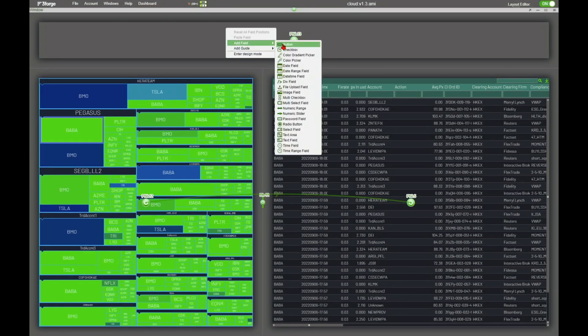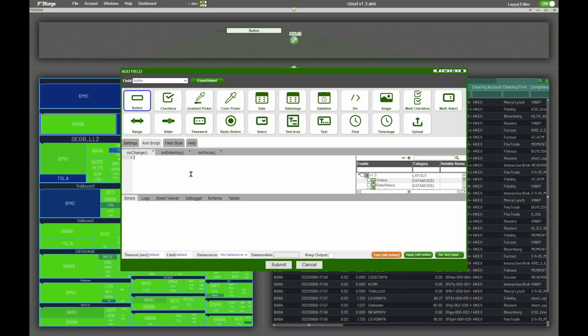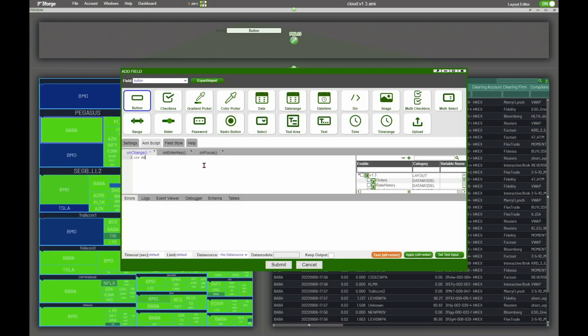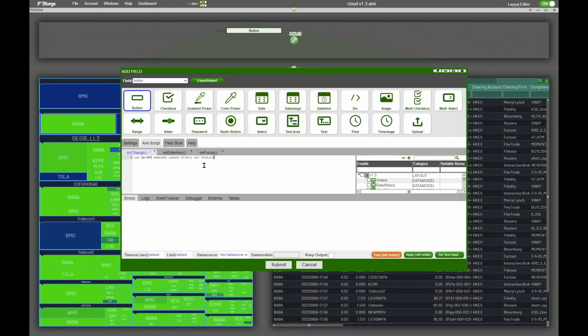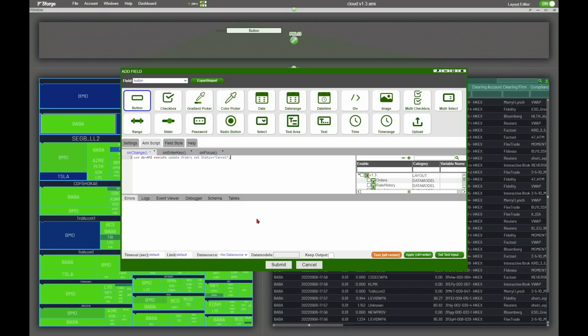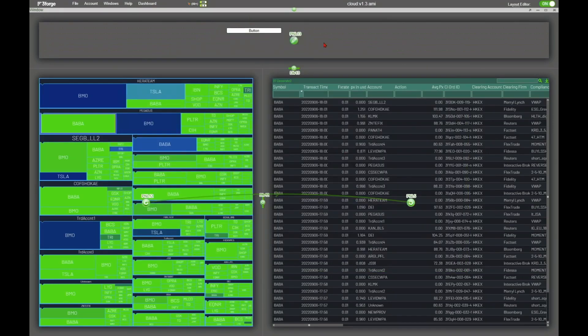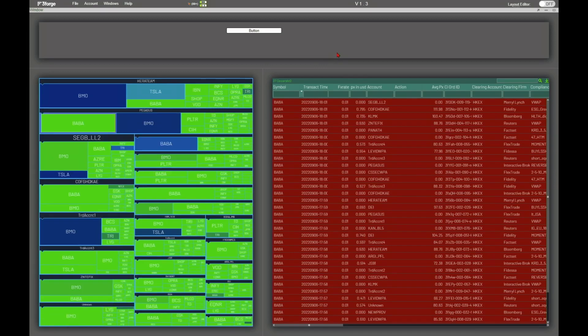So let me just write this out here. Execute update orders, set status equals canceled. There we go. Put a semicolon at the end of that. Go ahead and submit that. Now I click the button. And now you can see it's canceled all those orders. Basically, it updated the database, marked them as canceled.